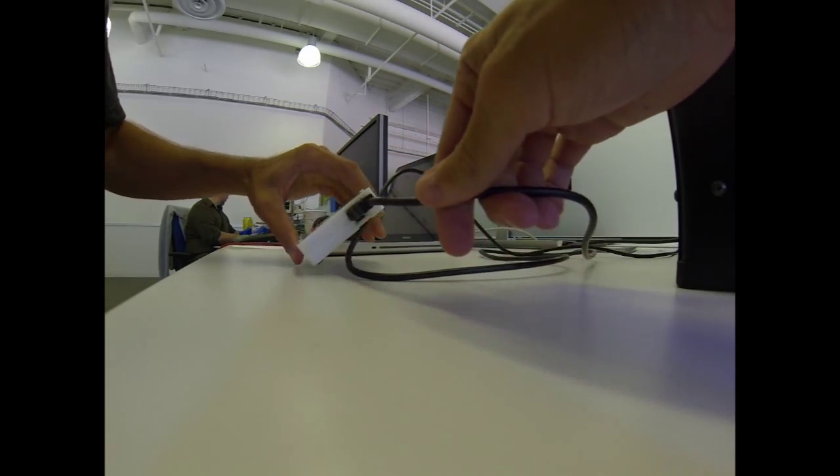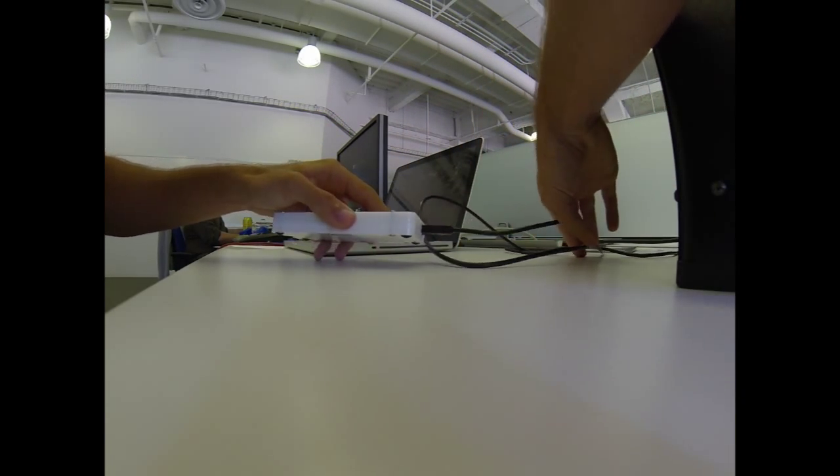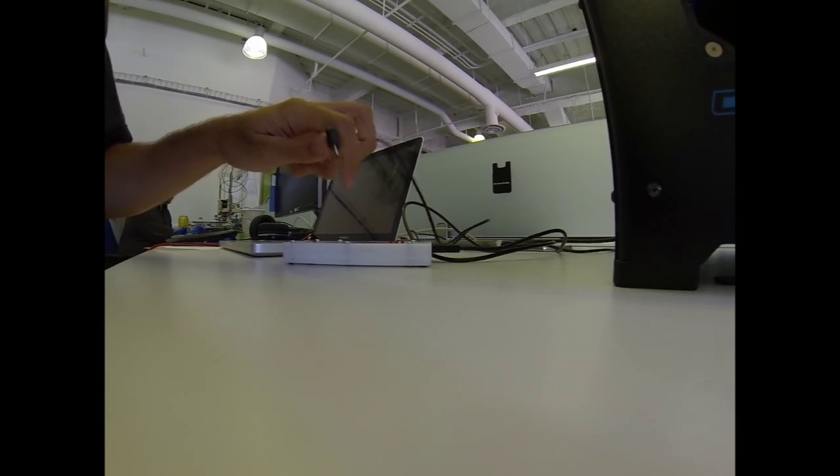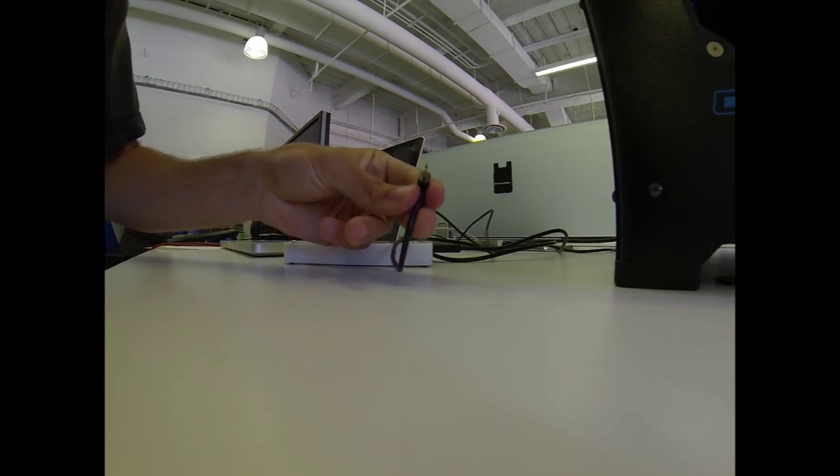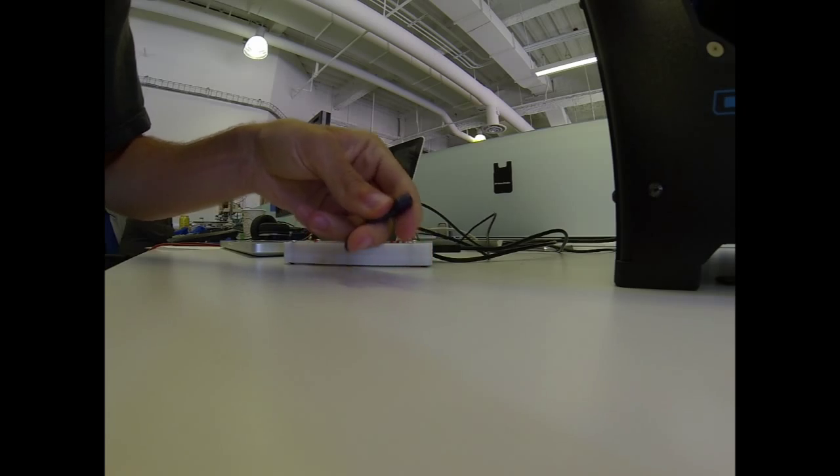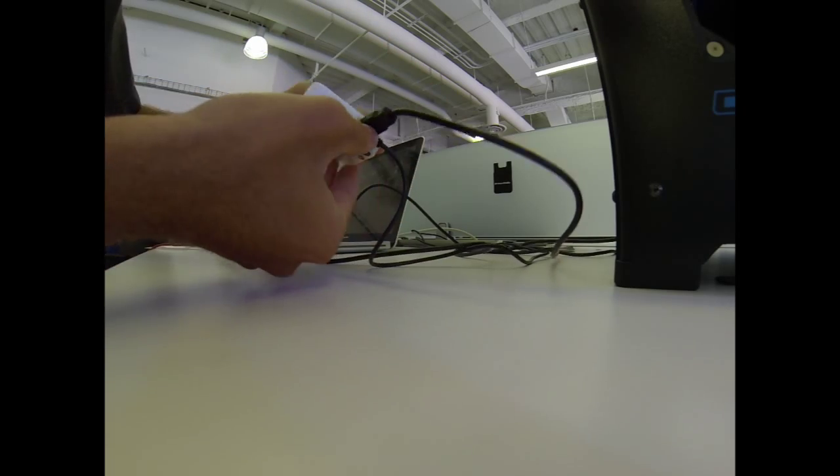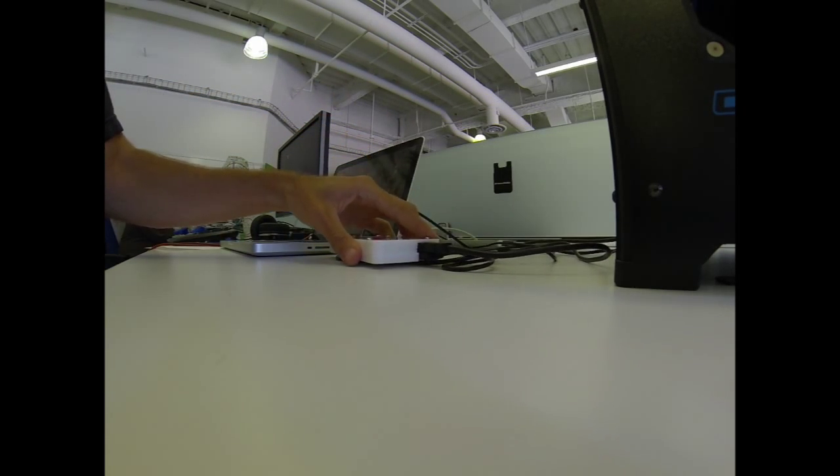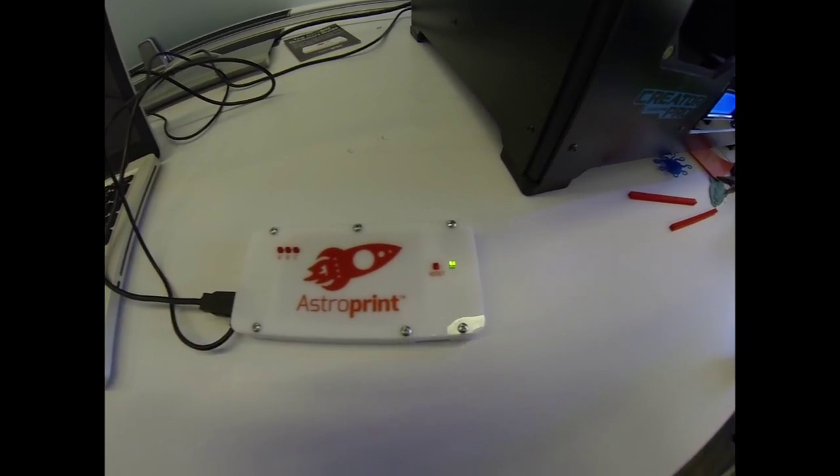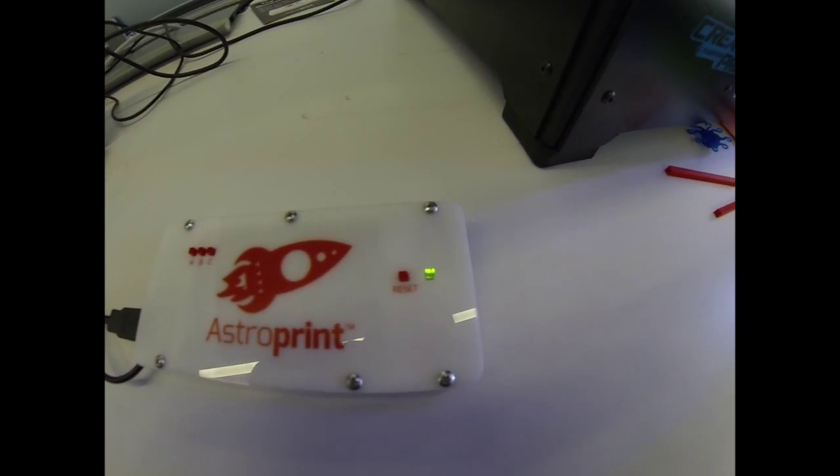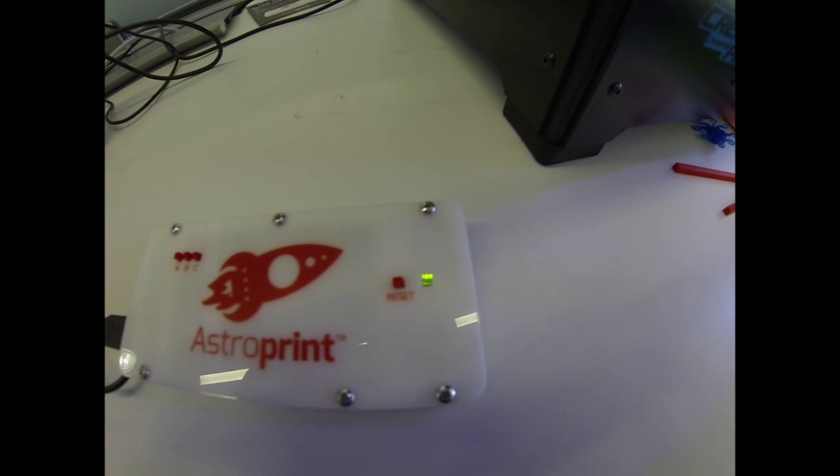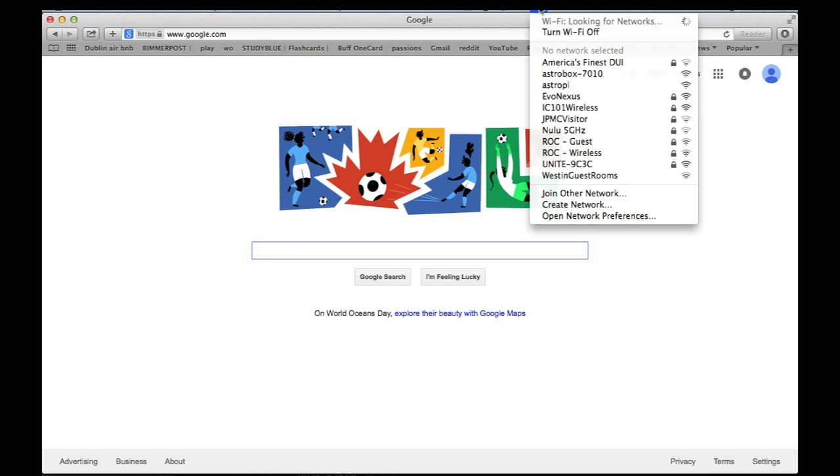So you're going to plug in the USB cord up top, and then the power cord, which goes right below it. Once you get those, then you see a green light come up on the AstroBox. It says it's ready to go.